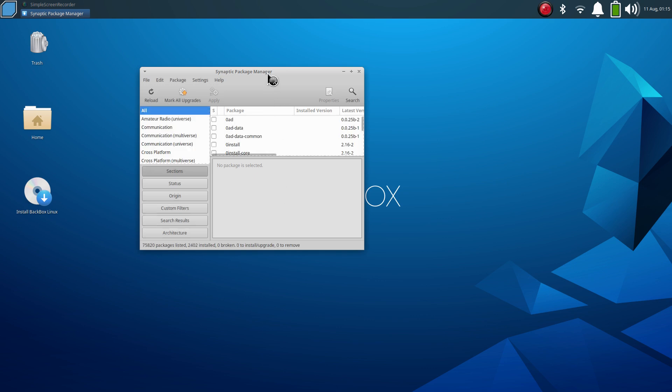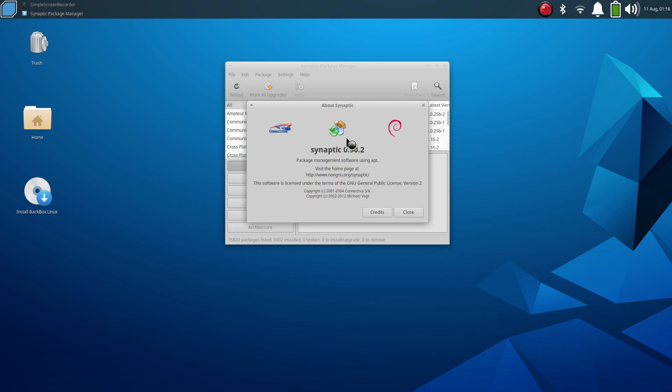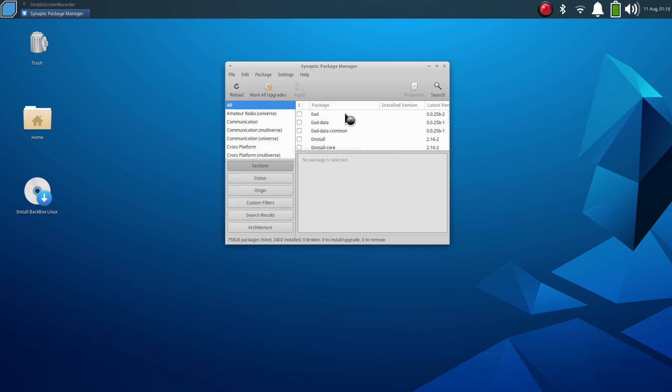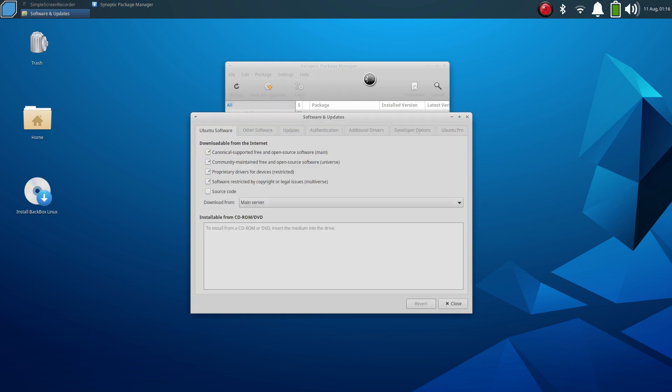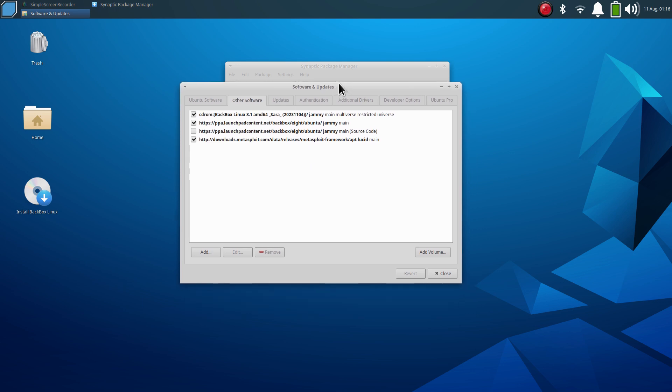A lot of the live distributions do not show all the full package counts. This one does. A lot of the live systems will say somewhere like 13,000 or maybe 20. This has 75,820. This is Synaptic package manager and this is the Debian logo. So where's the software coming from? The repos, Canonical.